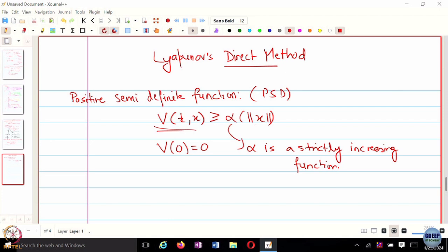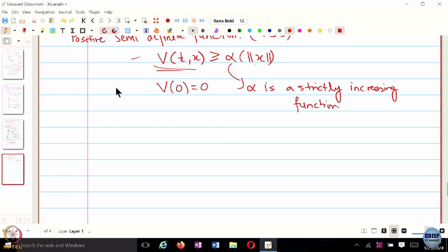We are trying to construct something called a Lyapunov function, so energy should be 0 at the equilibrium. V of 0 is 0 and this holds true — alpha of norm of x equals 0 because the origin is the equilibrium and this function also evaluates to 0, because it is lower bounded and strictly. So it is a positive function.